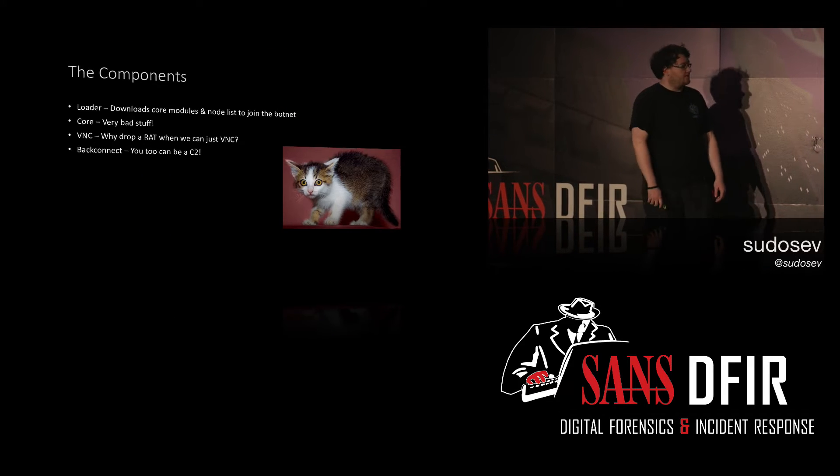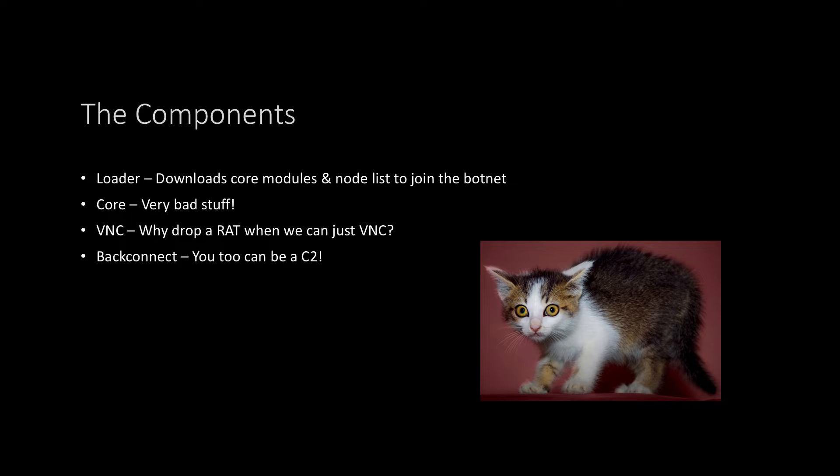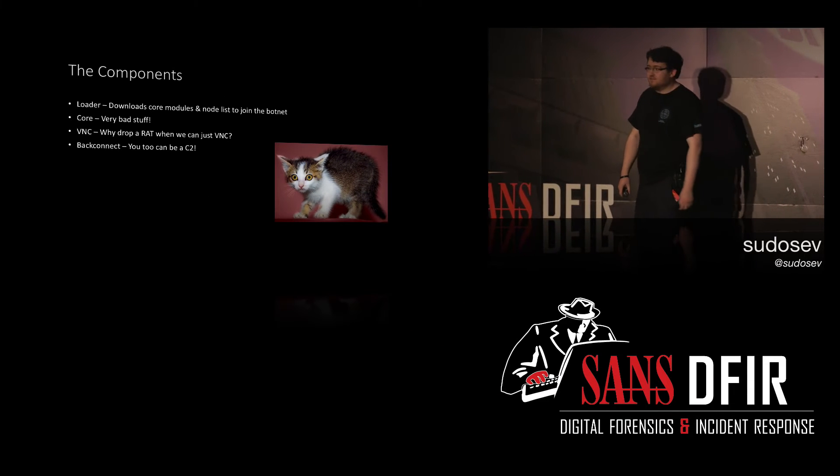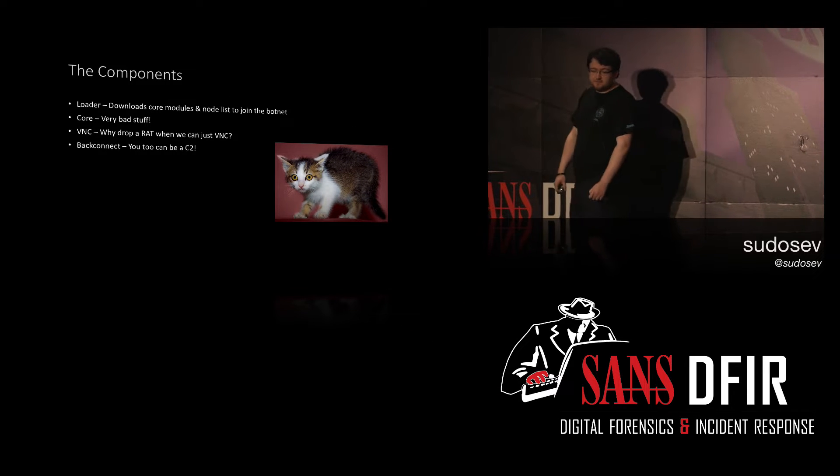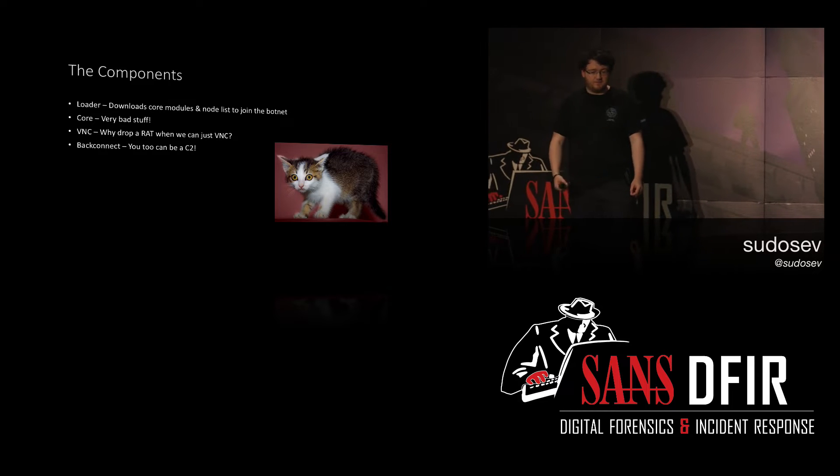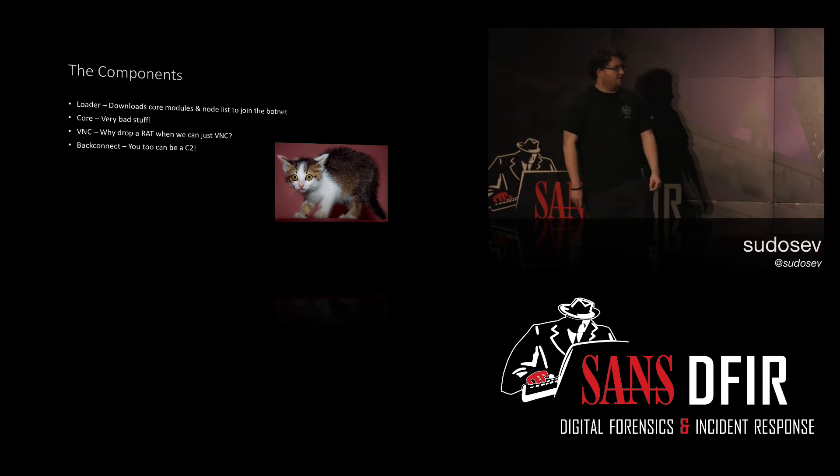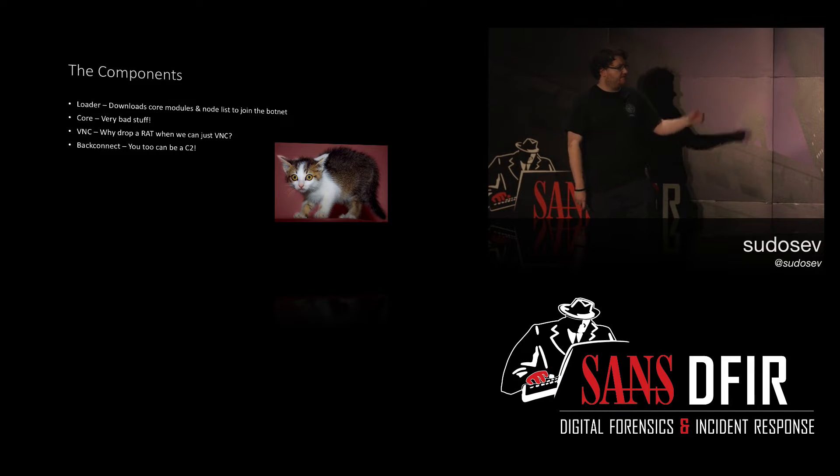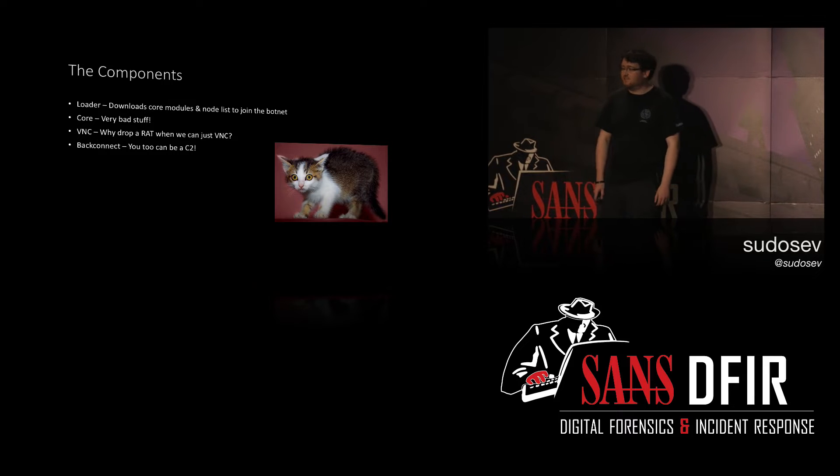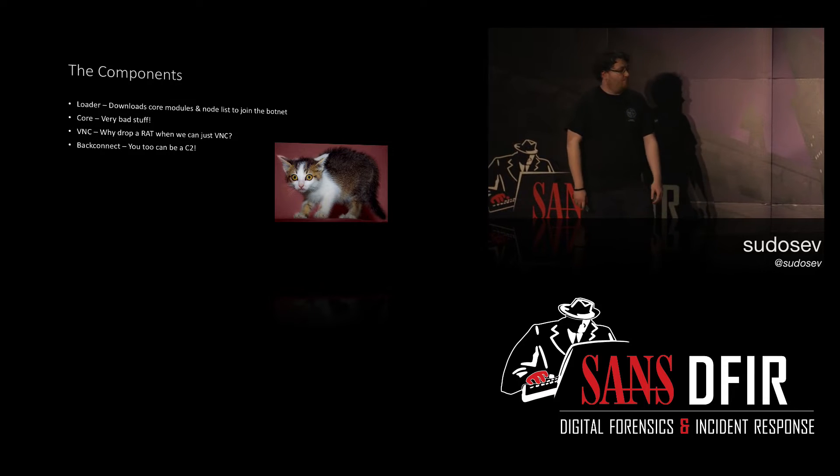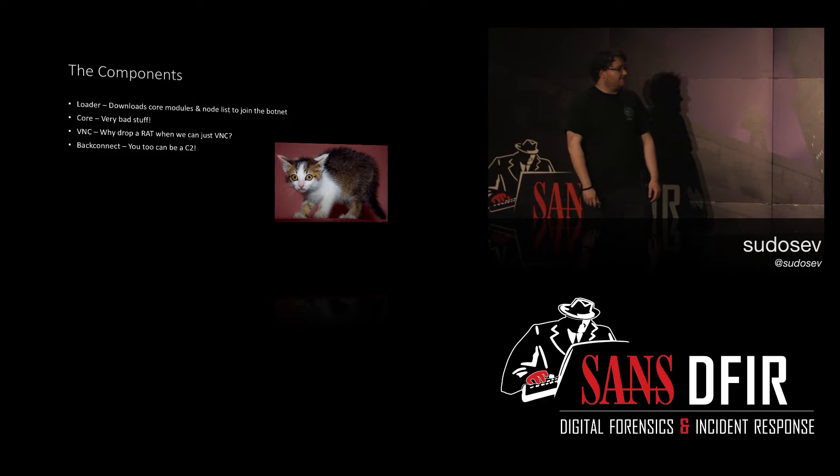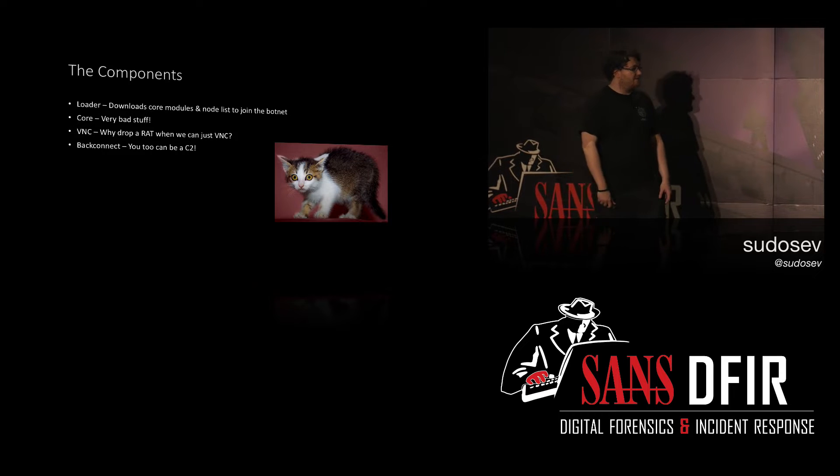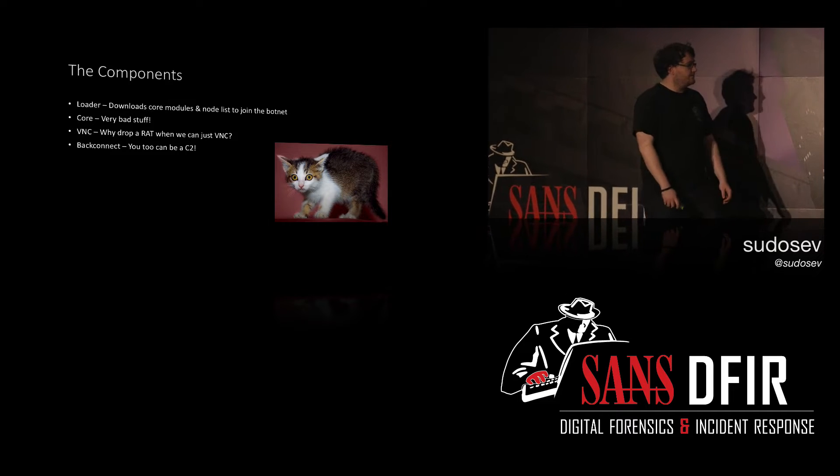So the components, we have the loader, downloads core modules, and a node list to join the botnet. The core is very scary. Like I was saying, it's not just a banking Trojan. This will redirect your HTTP traffic, steal cookies, steal form data. There's a lot of stuff in there. And VNC, again, it's not just a banking Trojan. It's essentially a RAT. BackConnect turns you into a C2. Terrifying. Makes it really complex to kind of track this and what's going on.